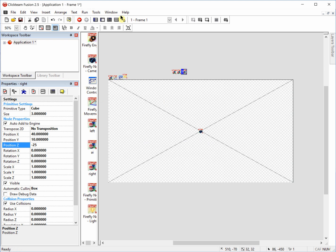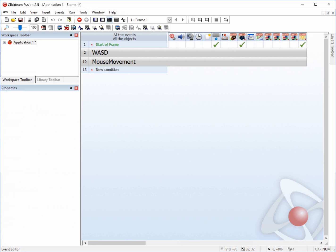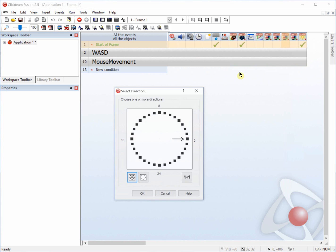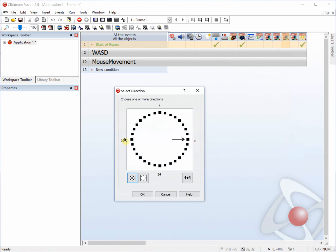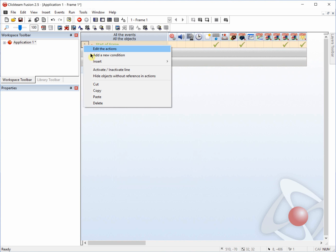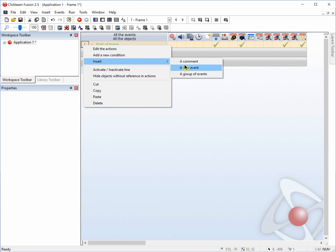You can play with those if you want, play with the value, space it out. We're going to go over to the event editor. And at the start of frame, we're going to change the AI direction. So AI, select direction. And we're going to keep 0 selected, but we're also going to select 16. That way it randomly jumps between 0 and 16.